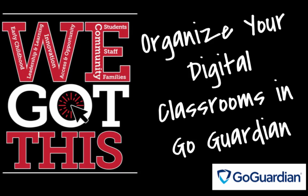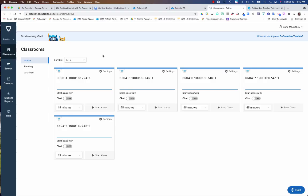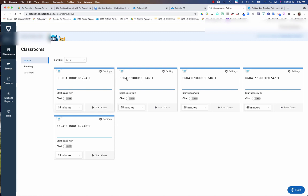Hey everybody, the purpose of this video is to show you how to organize your courses in GoGuardian by adding a description. So you can see when you first get into your classrooms, you've got all these numbers and these match up with what's in eSchool.